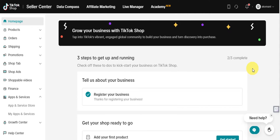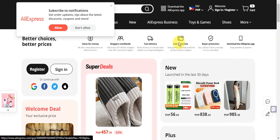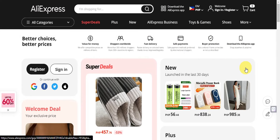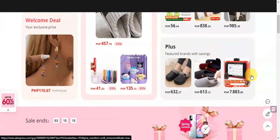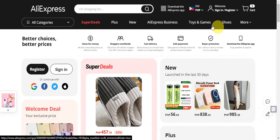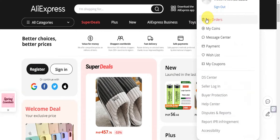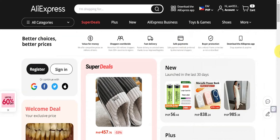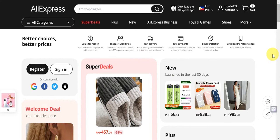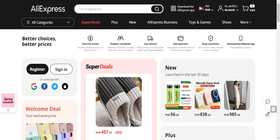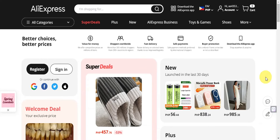You'll also need an AliExpress account. Go ahead and register as a seller on AliExpress. As you can see, this is the AliExpress dashboard — sign in on the upper part to register as a seller. Just like TikTok Shop, you'll need to register and complete any necessary verification processes to proceed.